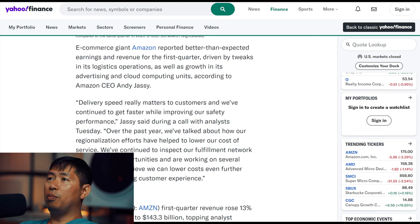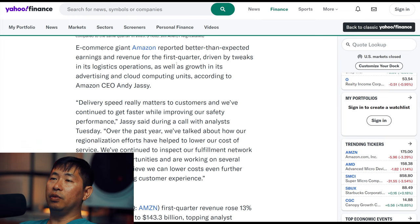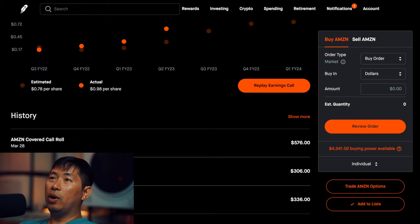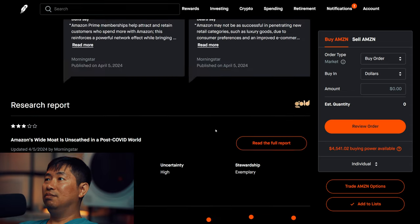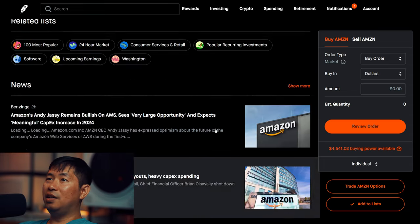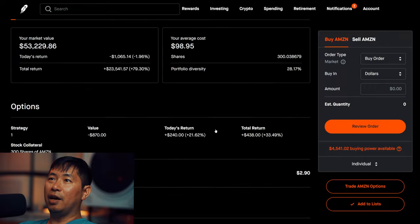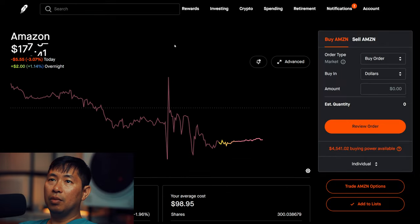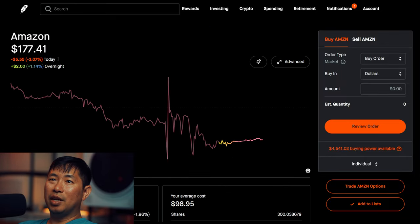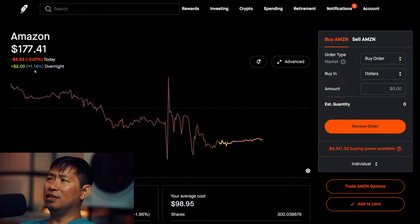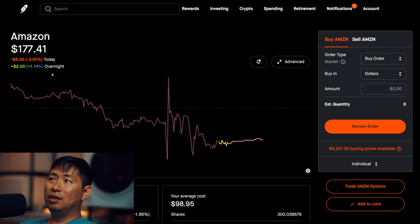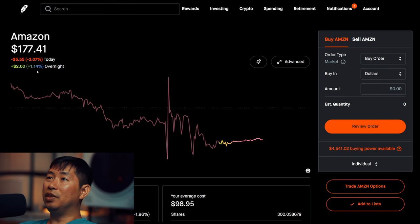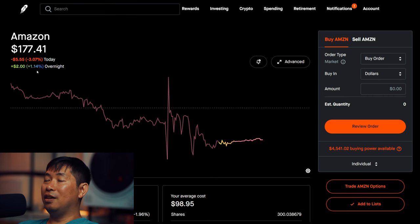So yeah, they reported better than expected earnings and revenue for the first quarter. However, the price, it did not jump up that high. It was down 3% during the day and overnight it's up 1%, so it really didn't go up that much, even though they beat on earnings and revenue.